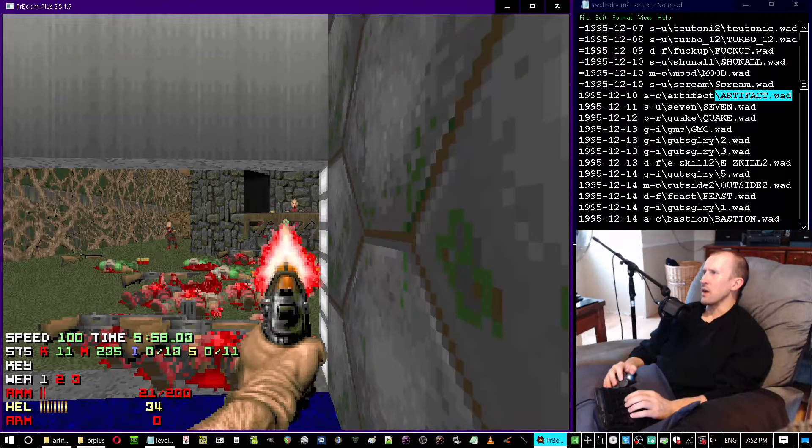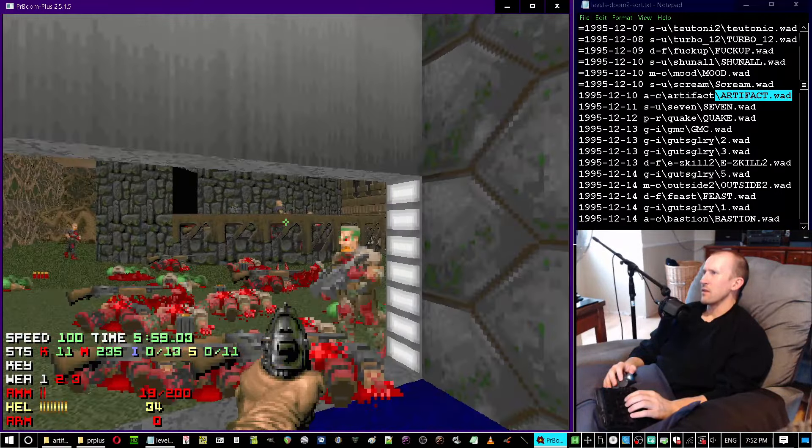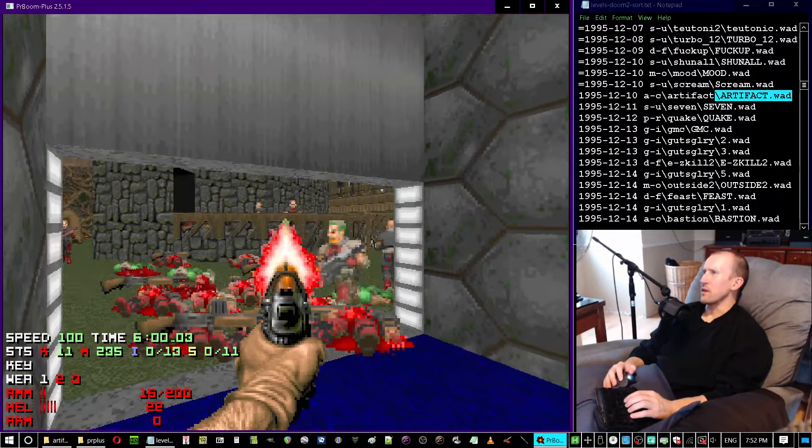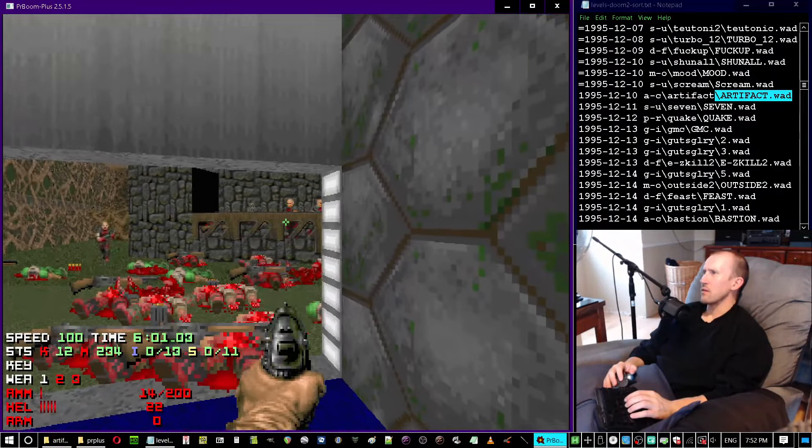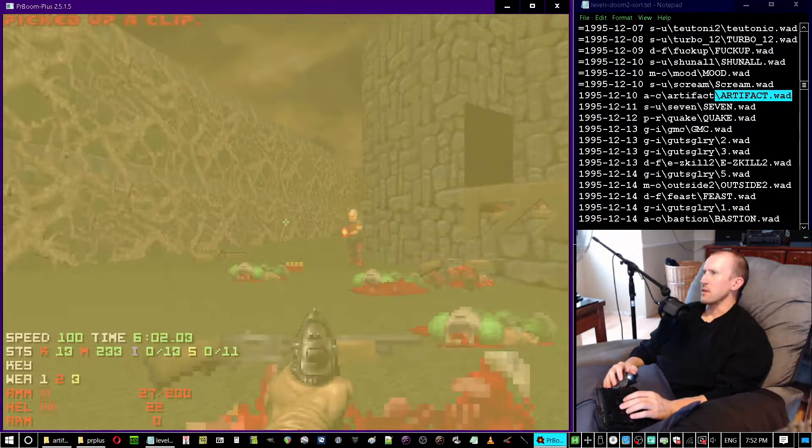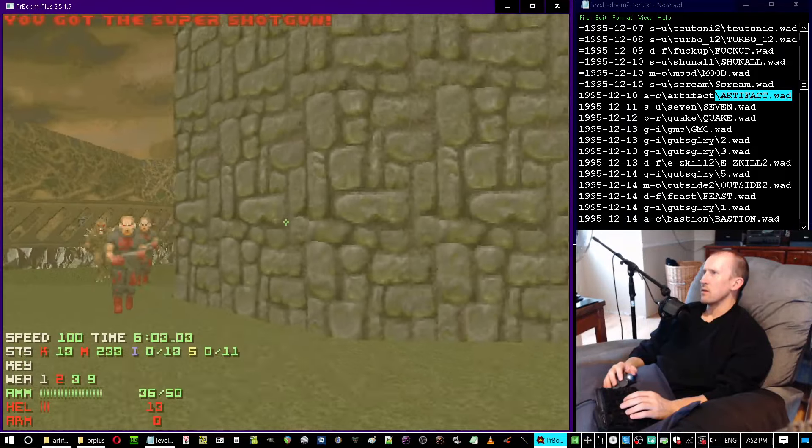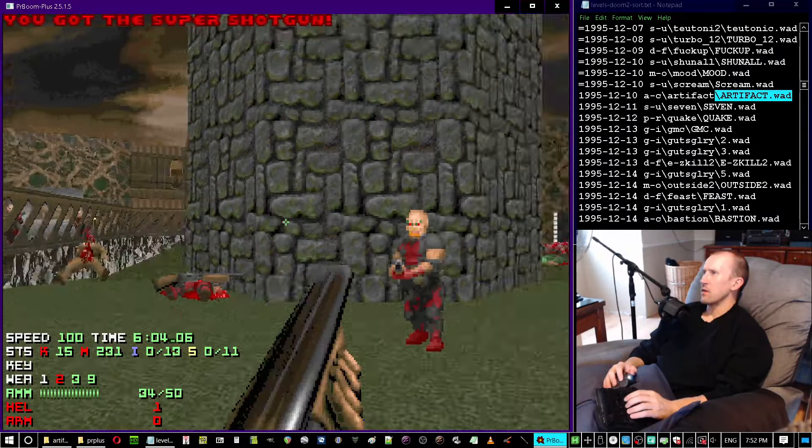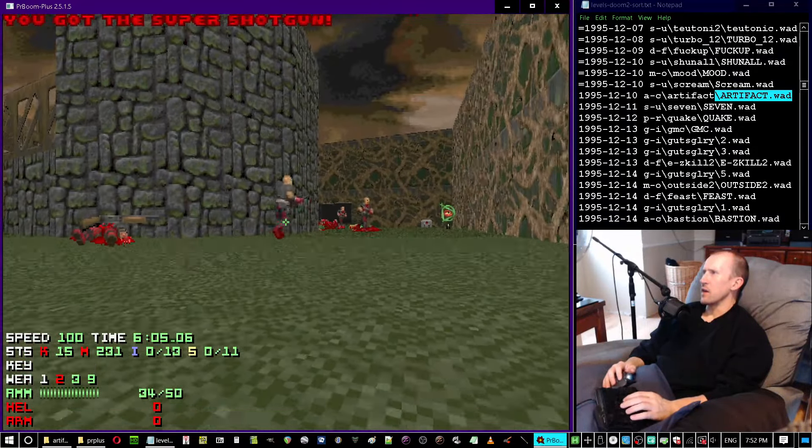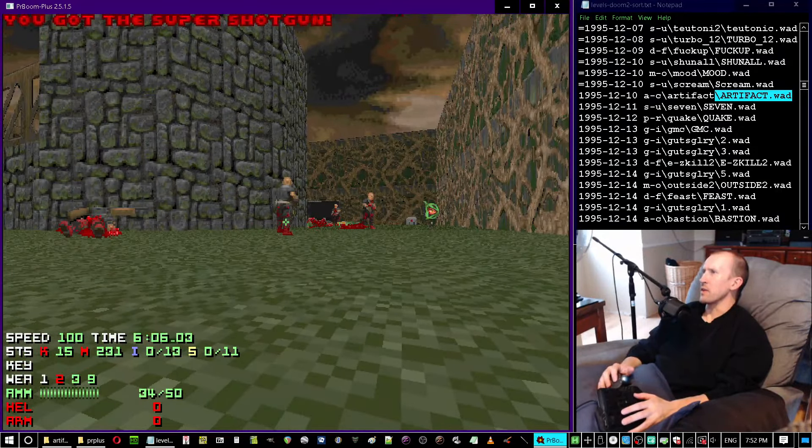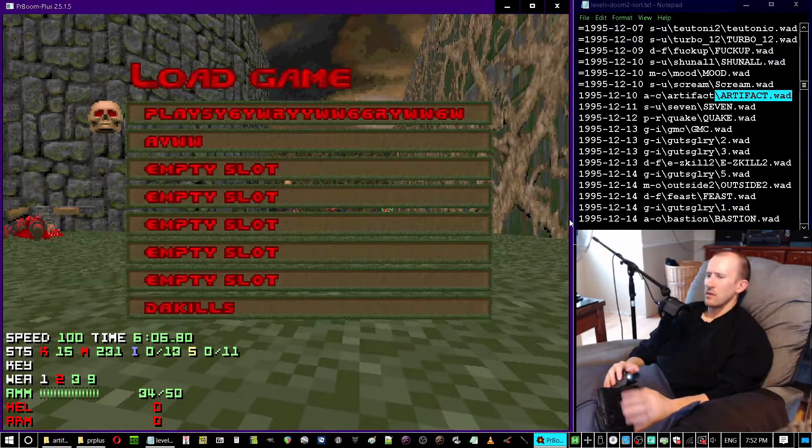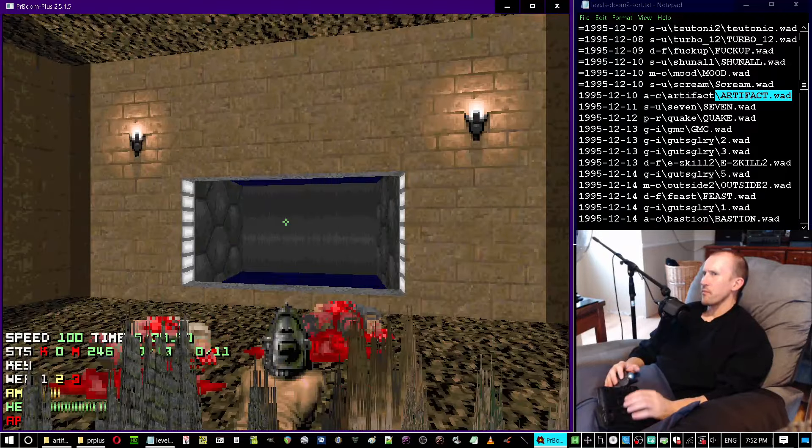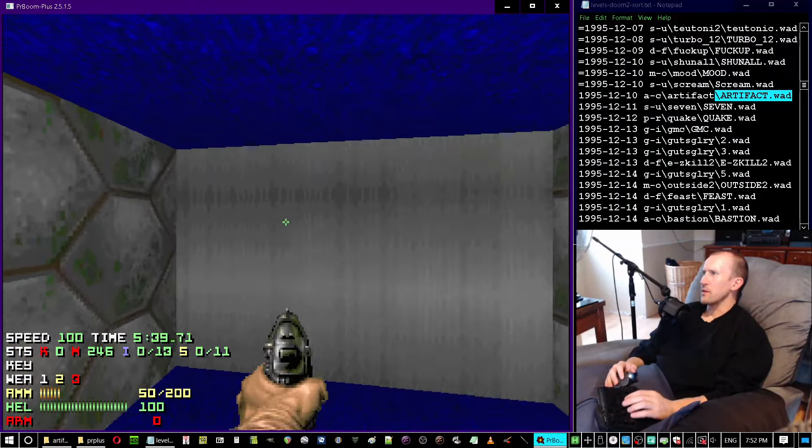I lost a lot of health. I think, like, one of the... Yeah, this is not ideal. I totally remember this level. Okay, let's try this again.